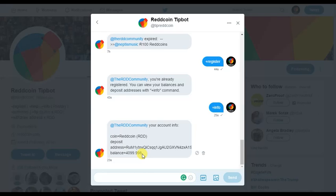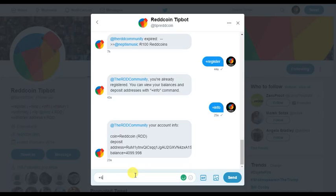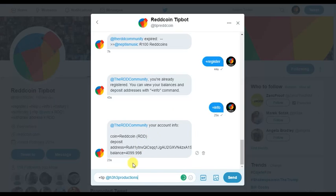You can deposit to your address and the balance will show up in a matter of minutes. To tip someone, whether you're tweeting or direct messaging, you use the plus sign and then 'send' or 'tip' — I usually do 'tip'. If you're tweeting publicly you need to tweet at @tipredcoin, then put 'tip', then the recipient's handle and amount.